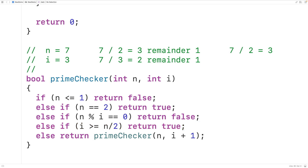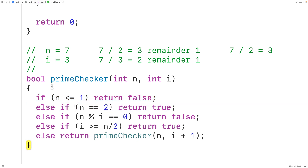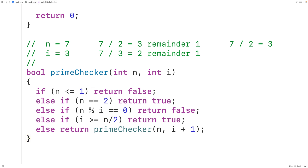This function is a recursive solution to check if a number is prime. There are some potential improvements though. Right now we have to supply an initial i argument of 2; it would be nicer to just call a function with n as the only argument. We'll make a wrapper function that accepts only n and calls prime_checker with 2 as the initial i. We can also move the n ≤ 1 and n = 2 checks into the wrapper, and compute n divided by 2 once there.